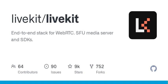Deployment: use LiveKit Cloud for quick setup, or self-host following the deployment docs. Build from source by cloning the repository and following the build instructions. Contribute by joining the LiveKit community on Slack to discuss contribution ideas and PRs. LiveKit server is licensed under Apache License V2.0.